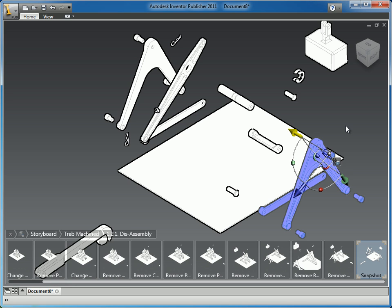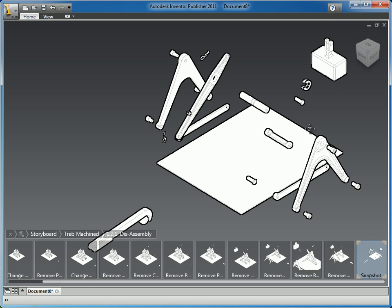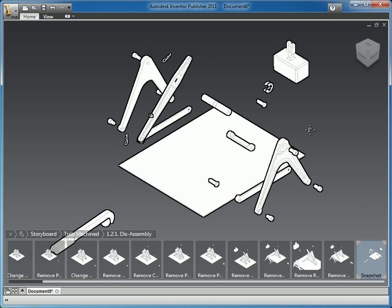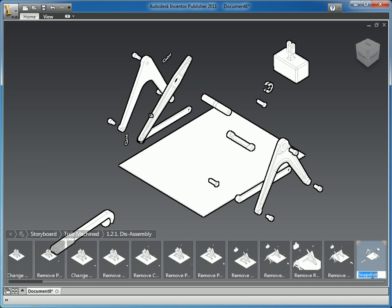So now what we can do is, I'm going to go ahead and zoom this out just a hair. You can see now all the components are disassembled. I'll do this final naming here.